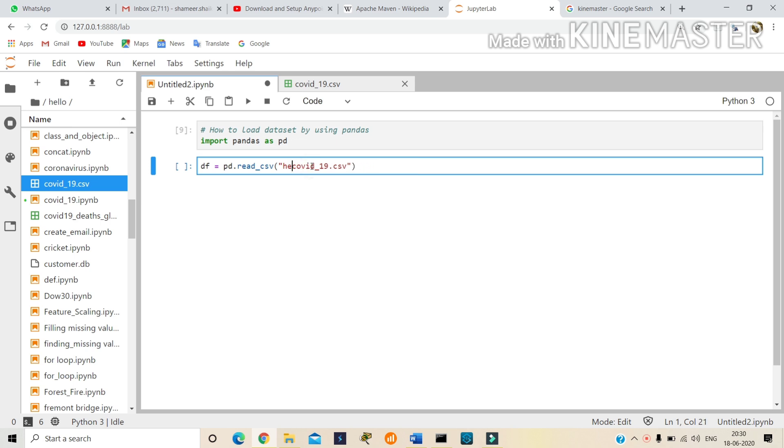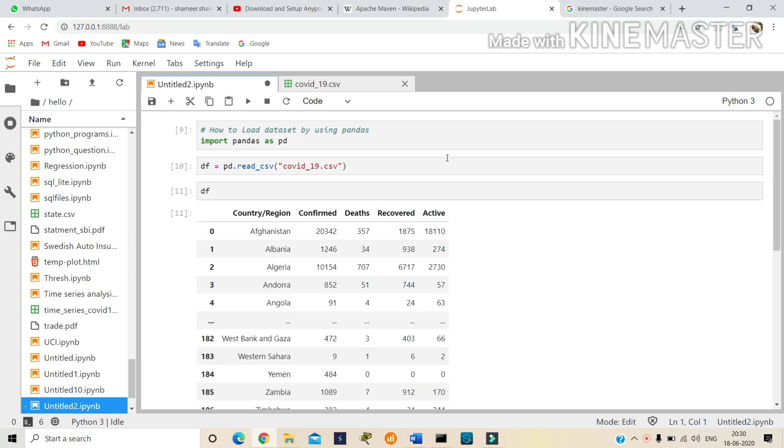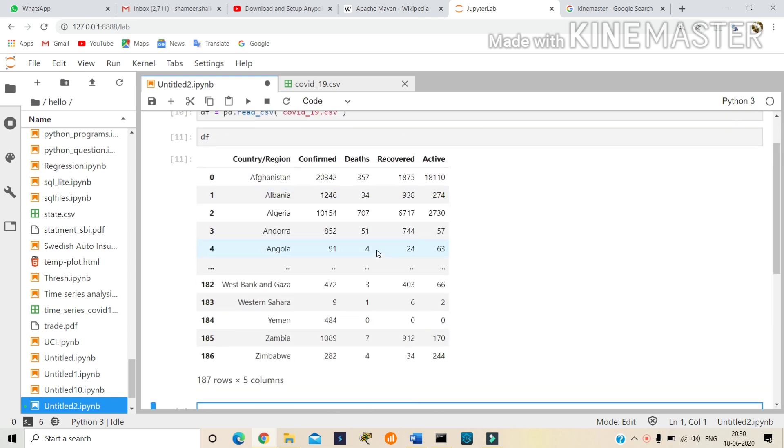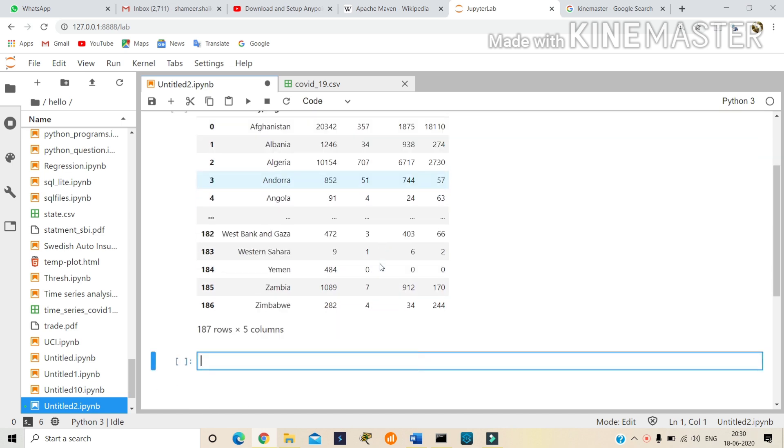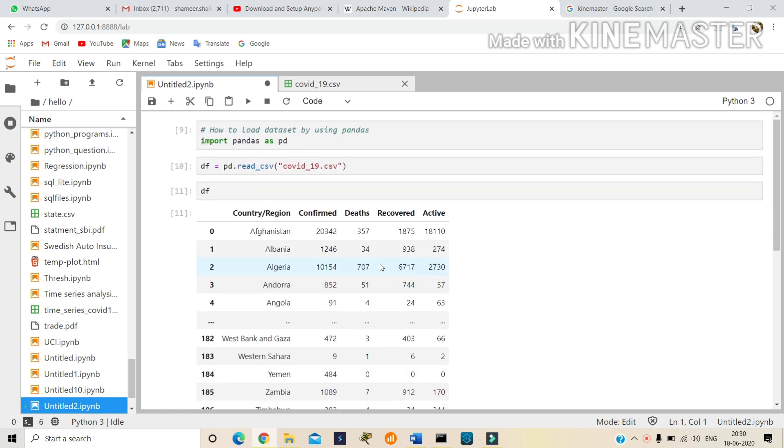Okay, let's run it. Let's see df. Here we get data about the dataset. This is how we can load a dataset by using pandas.